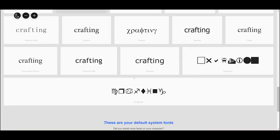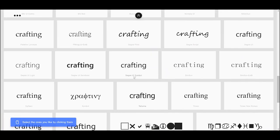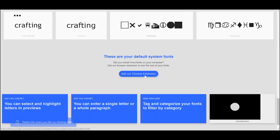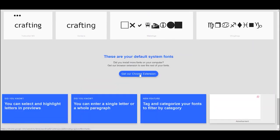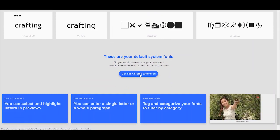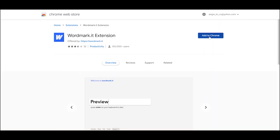Now I can scroll down and I can see most of the fonts on my computer, but I cannot see them all. To do that, I will need to install the Chrome extension. So the first time you use Wordmark.it, it will prompt you for this, and we're going to install the Chrome extension and add that to Chrome.